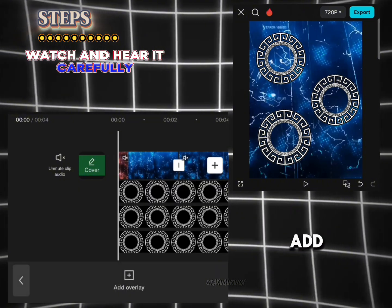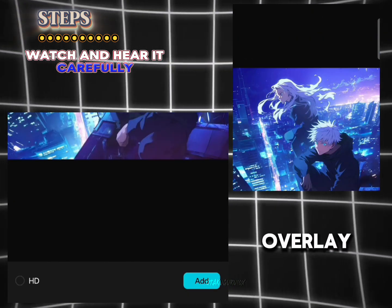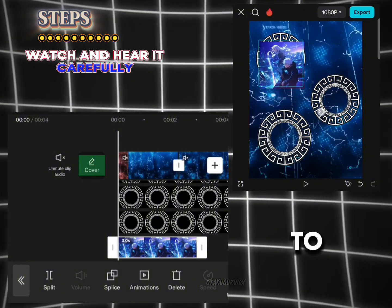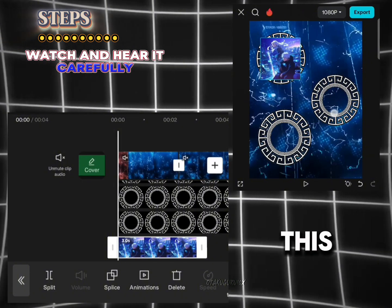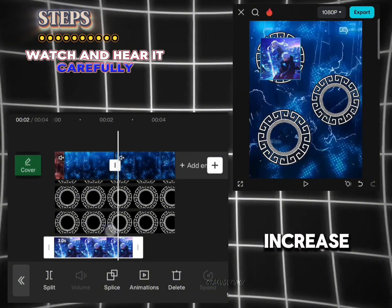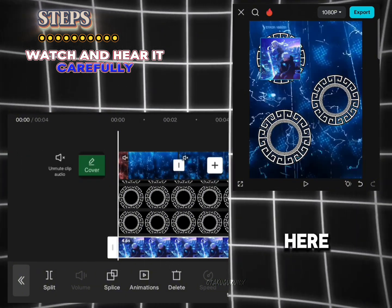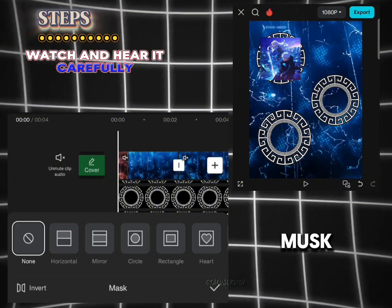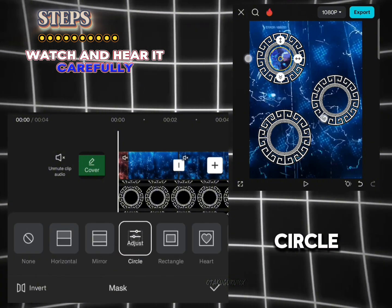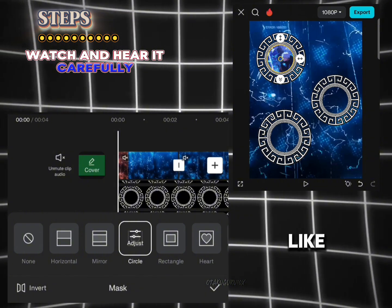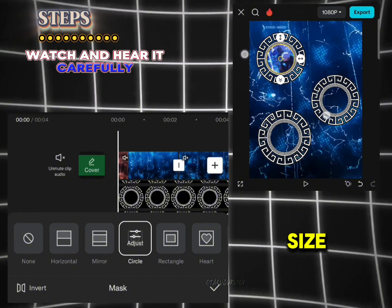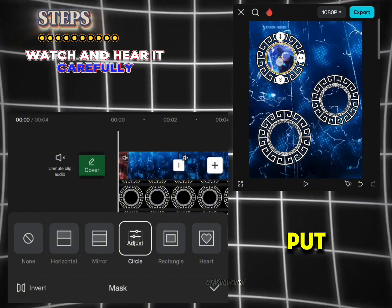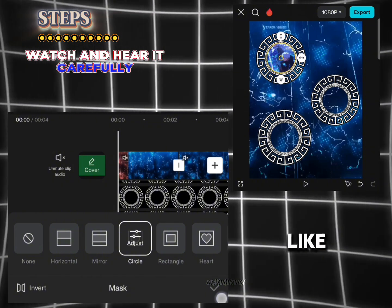Click on add overlay again and select the image or video you want. For this video I'm selecting this image. Put it like this and then increase the duration. Now search for mask and then click on circle, increase the size — zoom in type — and increase the size here.